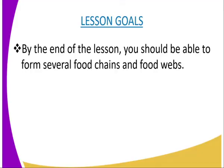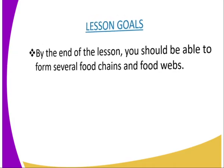But before that, we can look at the following lesson goals whereby by the end of the lesson, you should be able to form several food chains and also food webs.